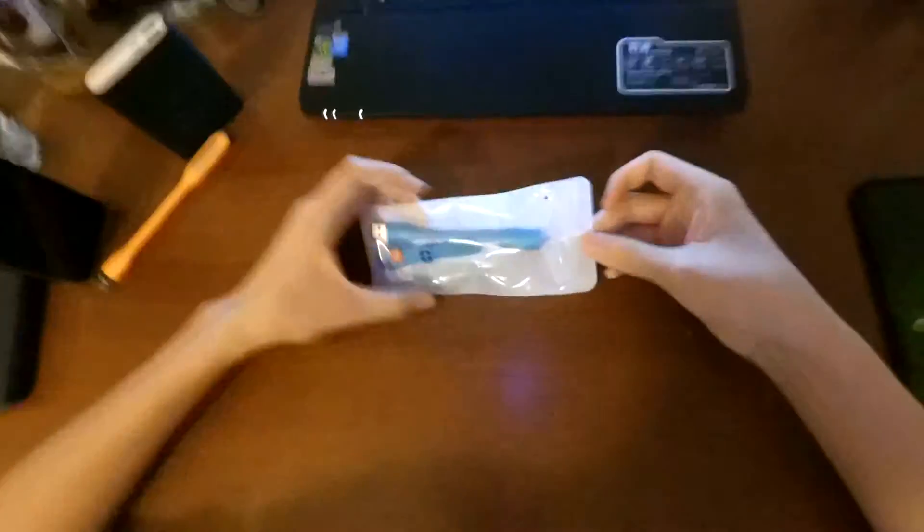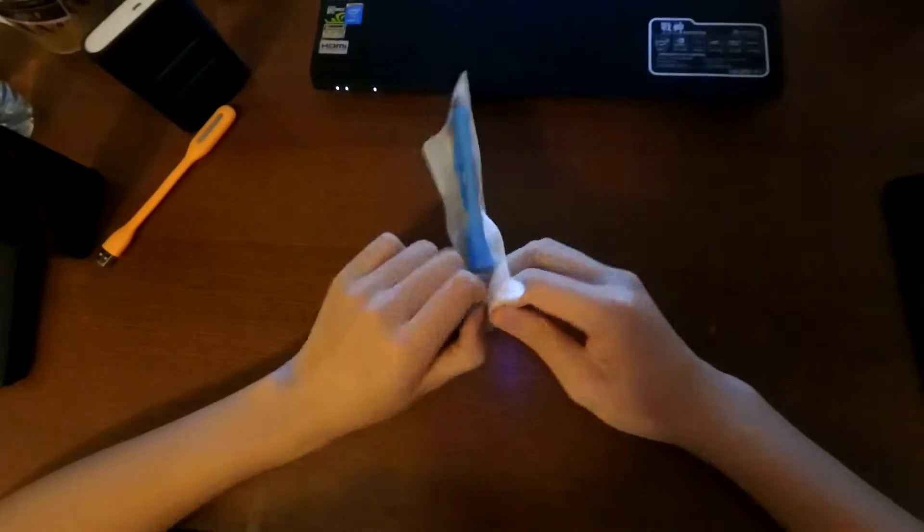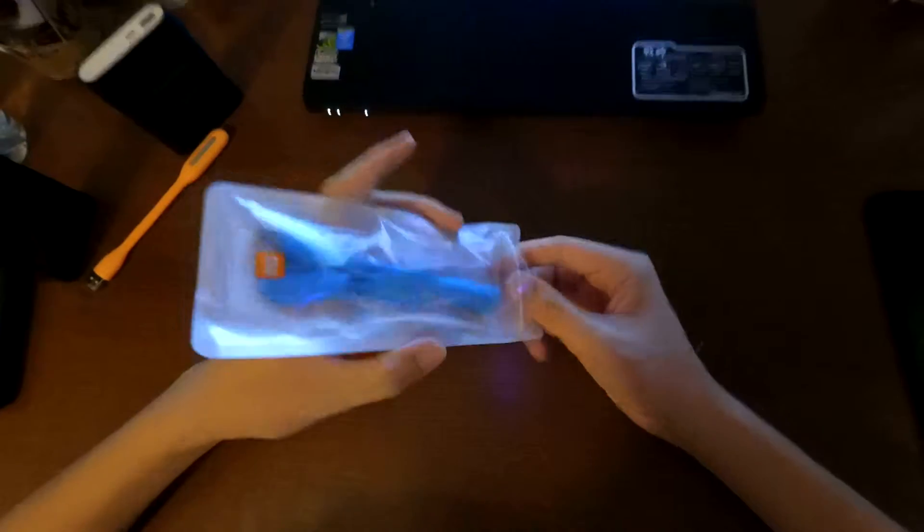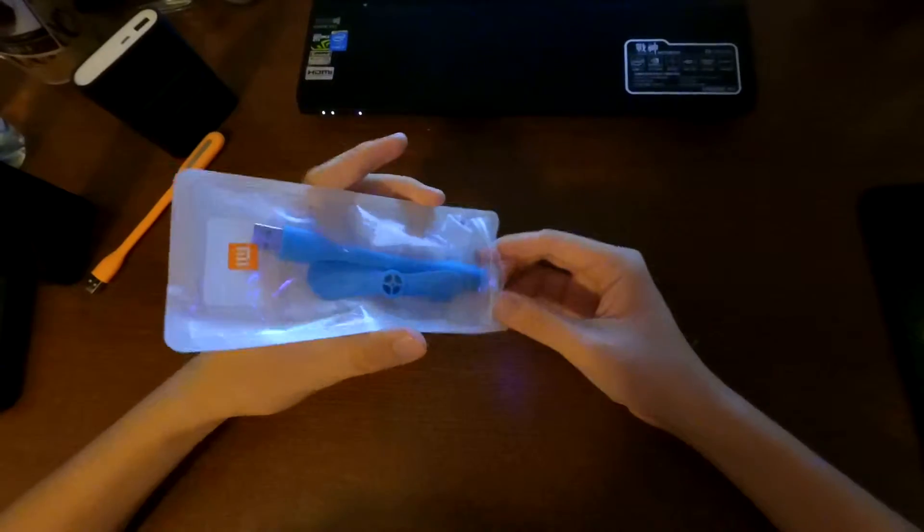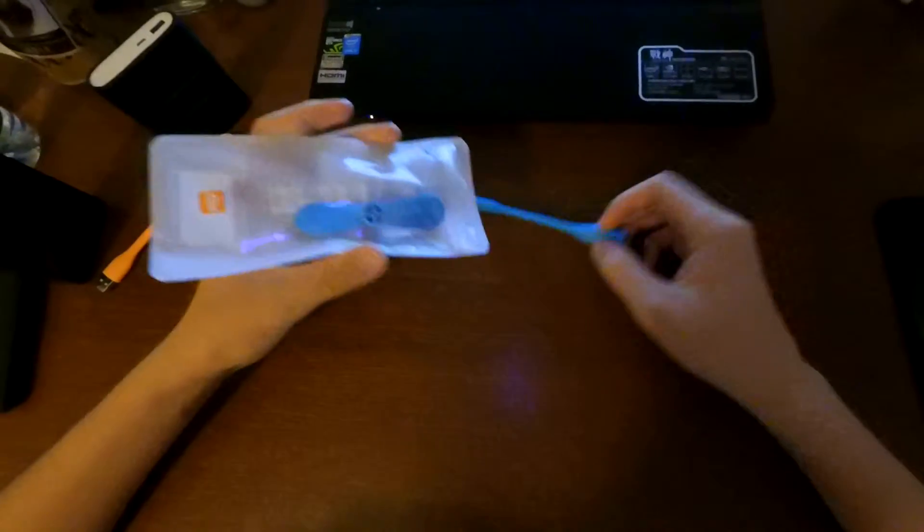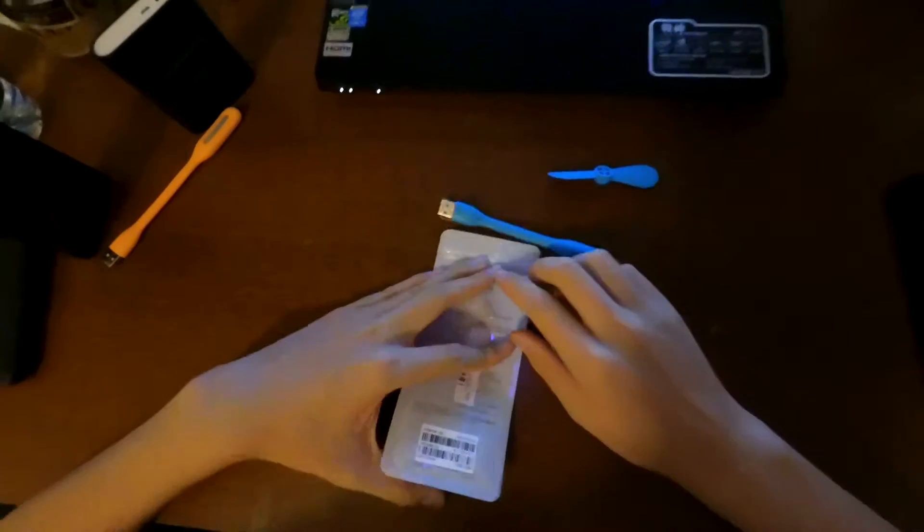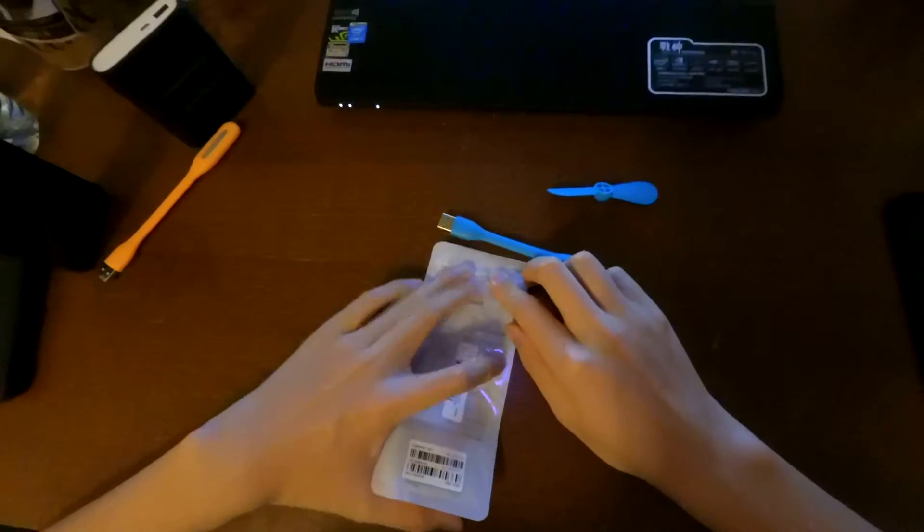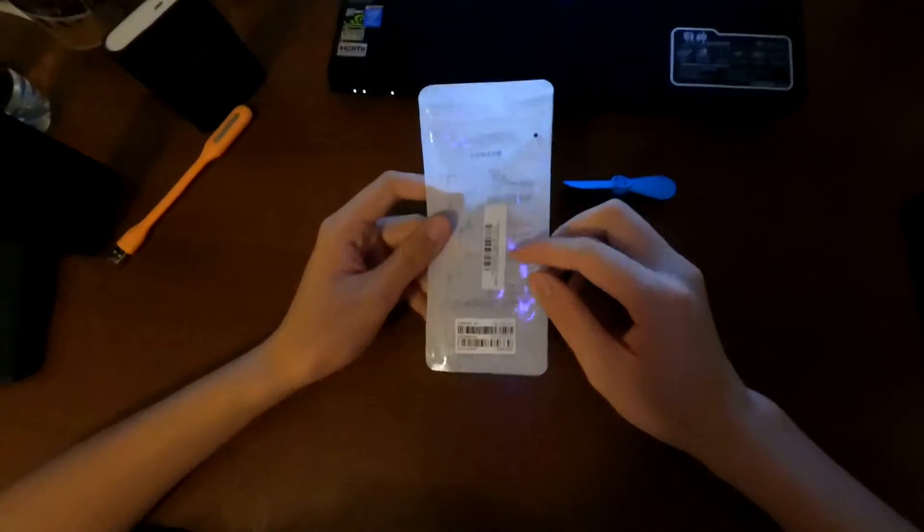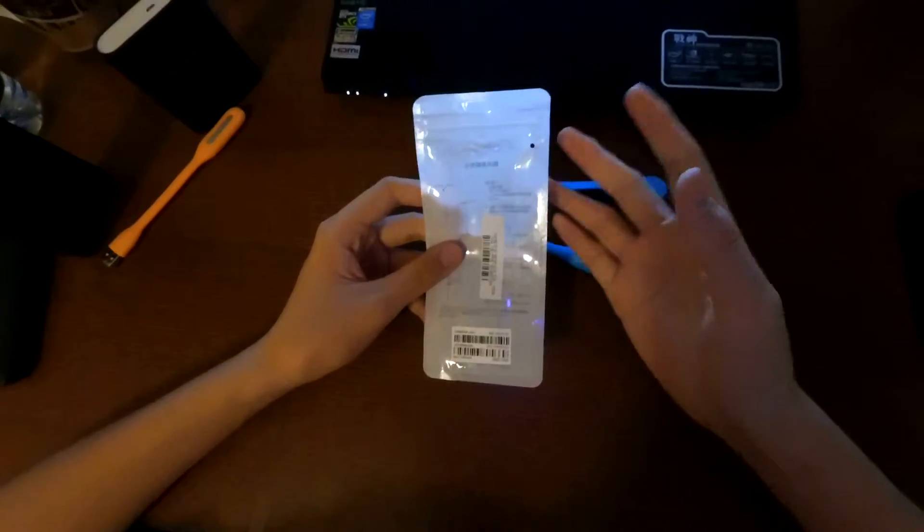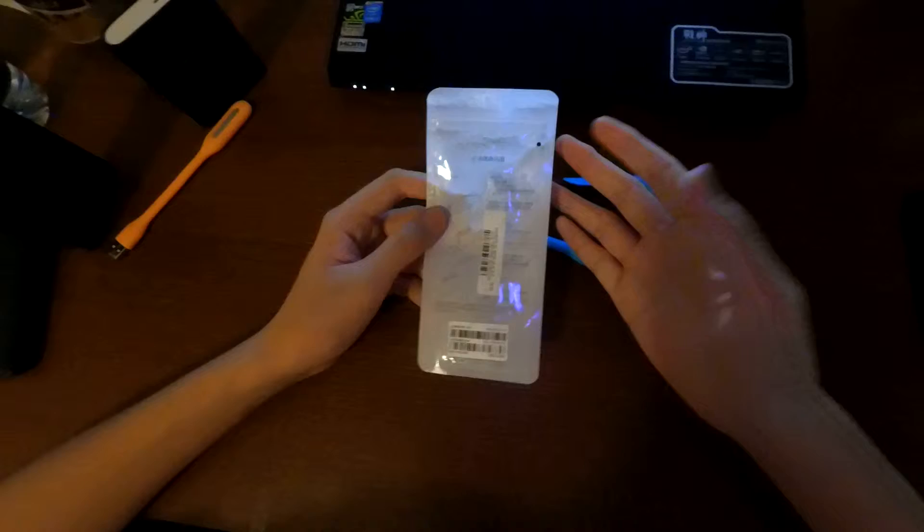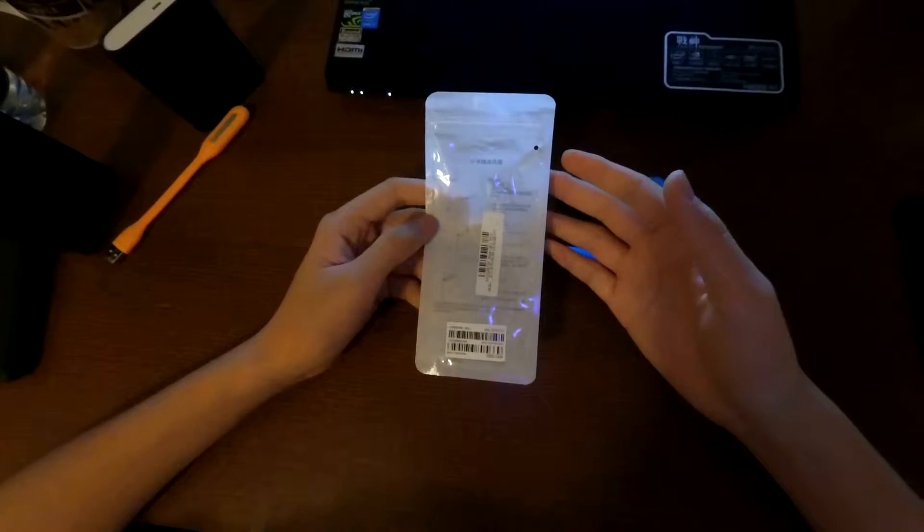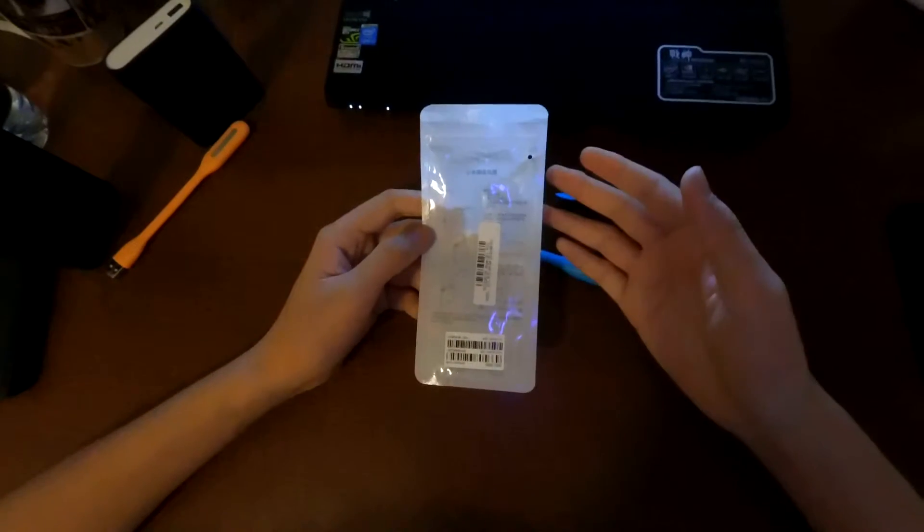So this is the fan. It comes in this very simple packaging. I got the blue one. There is no booklet. It does have this instruction in Chinese showing you how to assemble it and how it works.